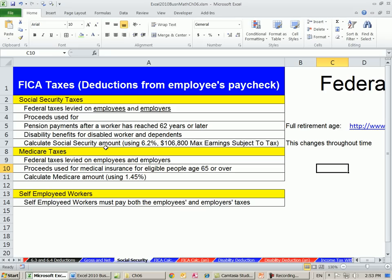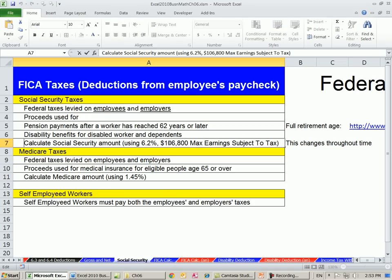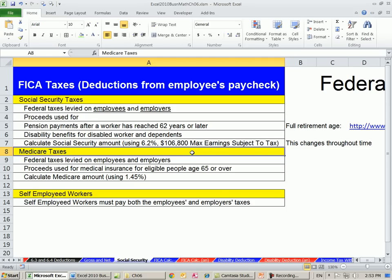When we calculate Social Security, we take 6.2%. That's the current number as of 2011 — it changes over time, and the textbook has a chart of how it's changed throughout history. The textbook uses $110,000 as the maximum taxable earnings, so I'll use that in my examples. That means if you make over $110,000, anything above that amount is not taxed for Social Security. Most of us would never make that much, so we never have to worry about the maximum earnings ceiling.